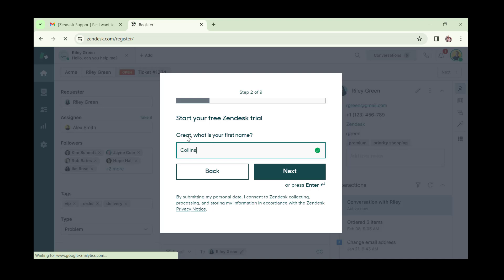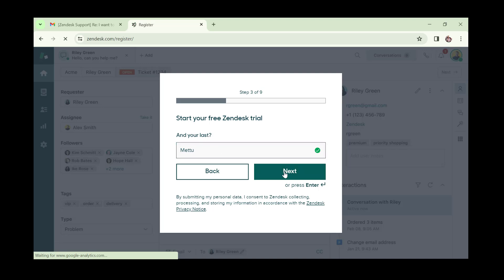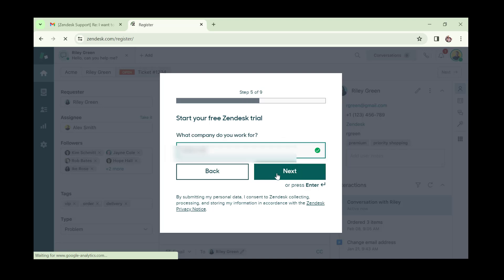You go ahead and input your email, then click next. It asks for your first name — input that and click next. Then add your last name and click next. You'll also be required to input your phone number, then click next.